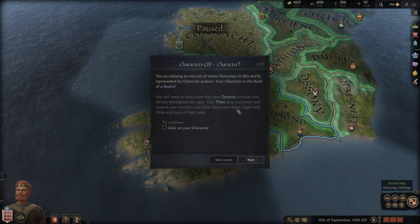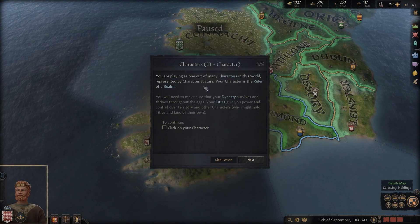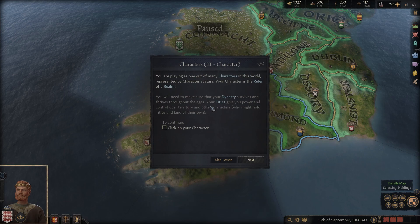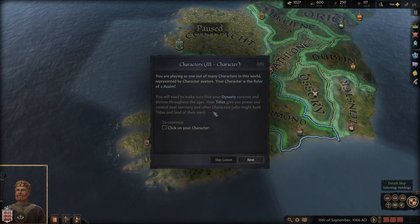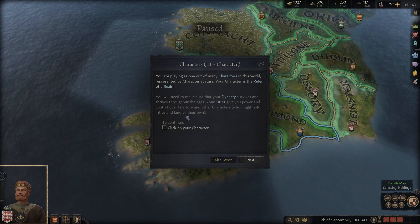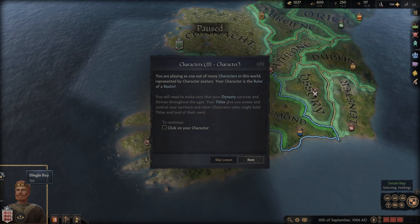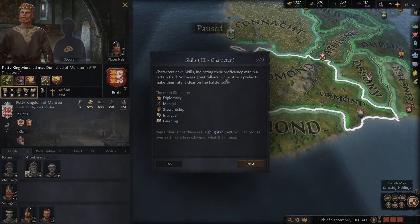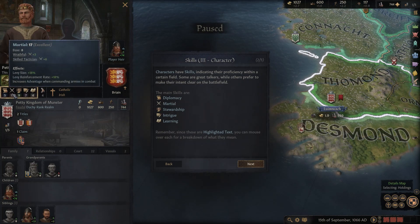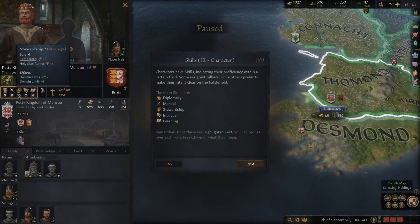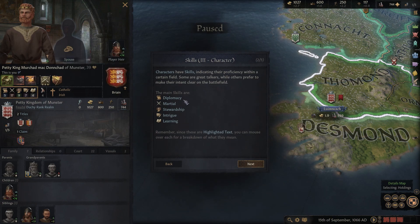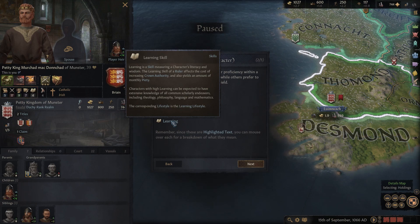You are playing as one of the many characters in the world, represented by character avatars. Your character is the ruler of the realm. You'll need to make sure your dynasty survives and thrives throughout the ages. Your titles give you power and control over territory. Characters have skills indicating their proficiency: diplomacy, marshal, stewardship, intrigue, and learning.